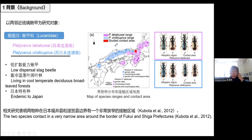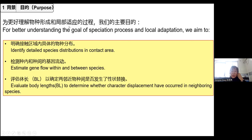Based on relevant prior research, the two species contact in a very narrow area around the border of Fukui and Shiga prefectures, as shown in red on the map. Based on earlier sampling, we found that when the two species are in different allopatric areas, their characters are very similar. However, in the contact area, P. takakuwai body length seems to increase quite significantly, whereas P. variegatus cupreus body length shrinks significantly.